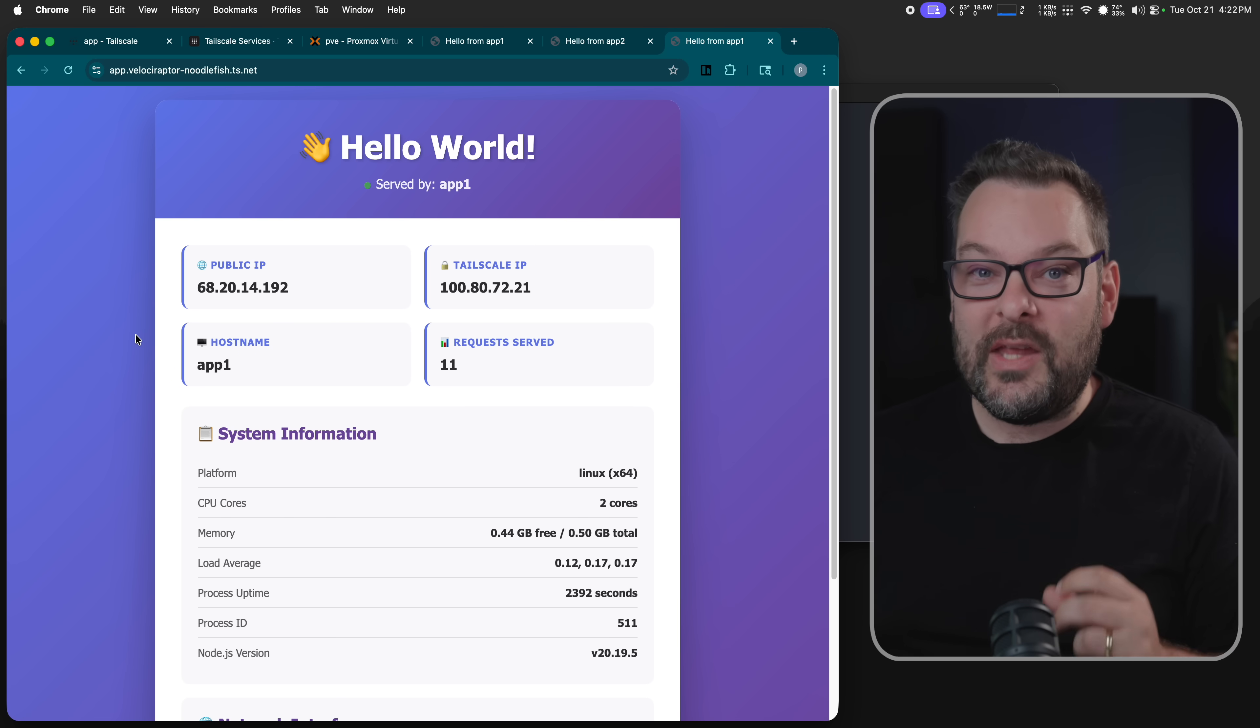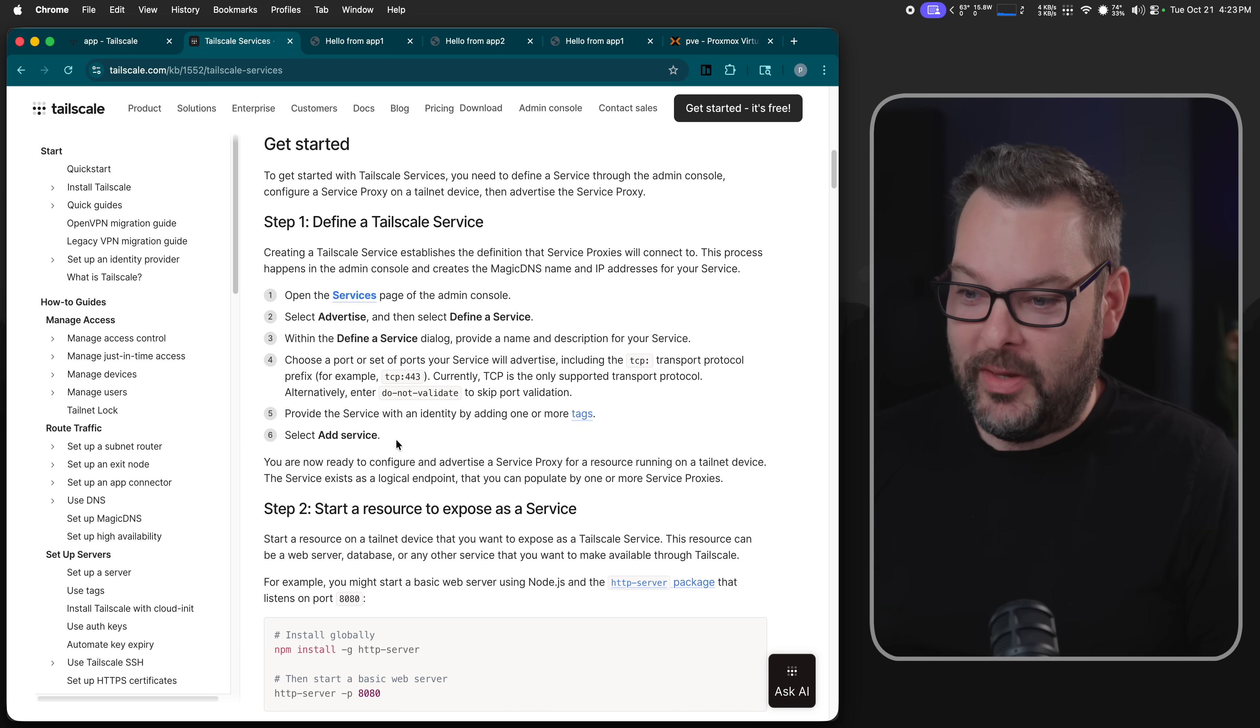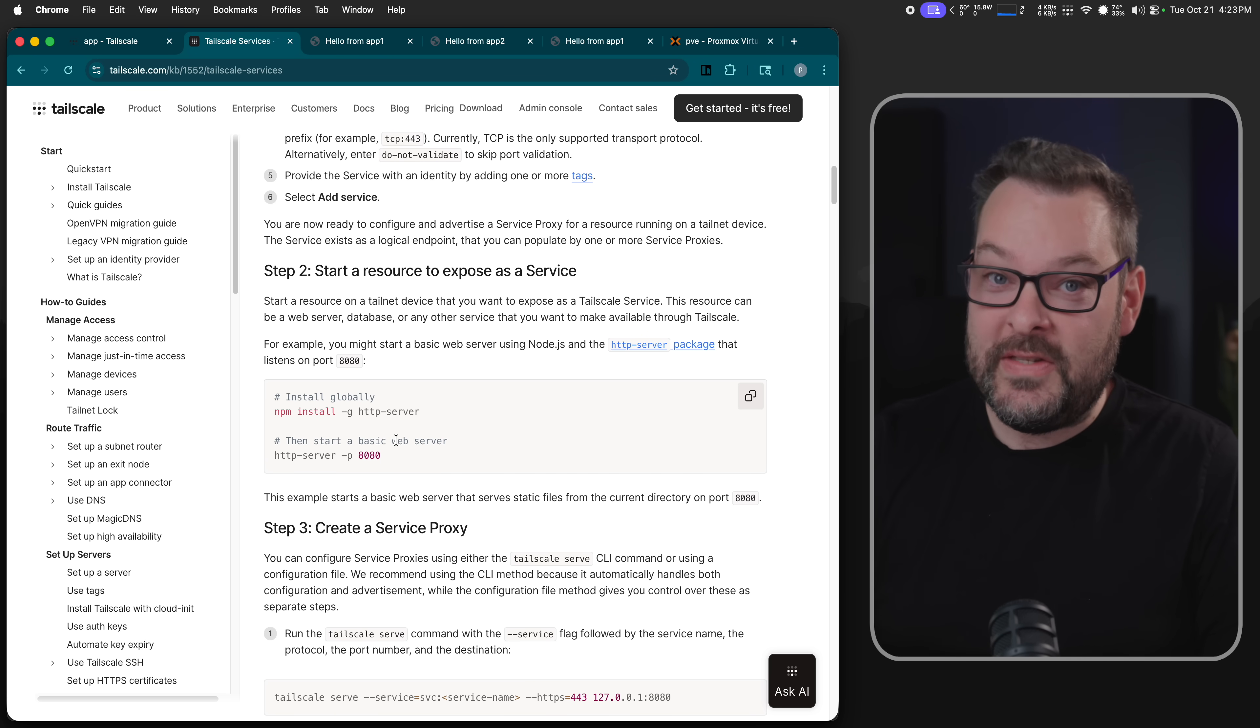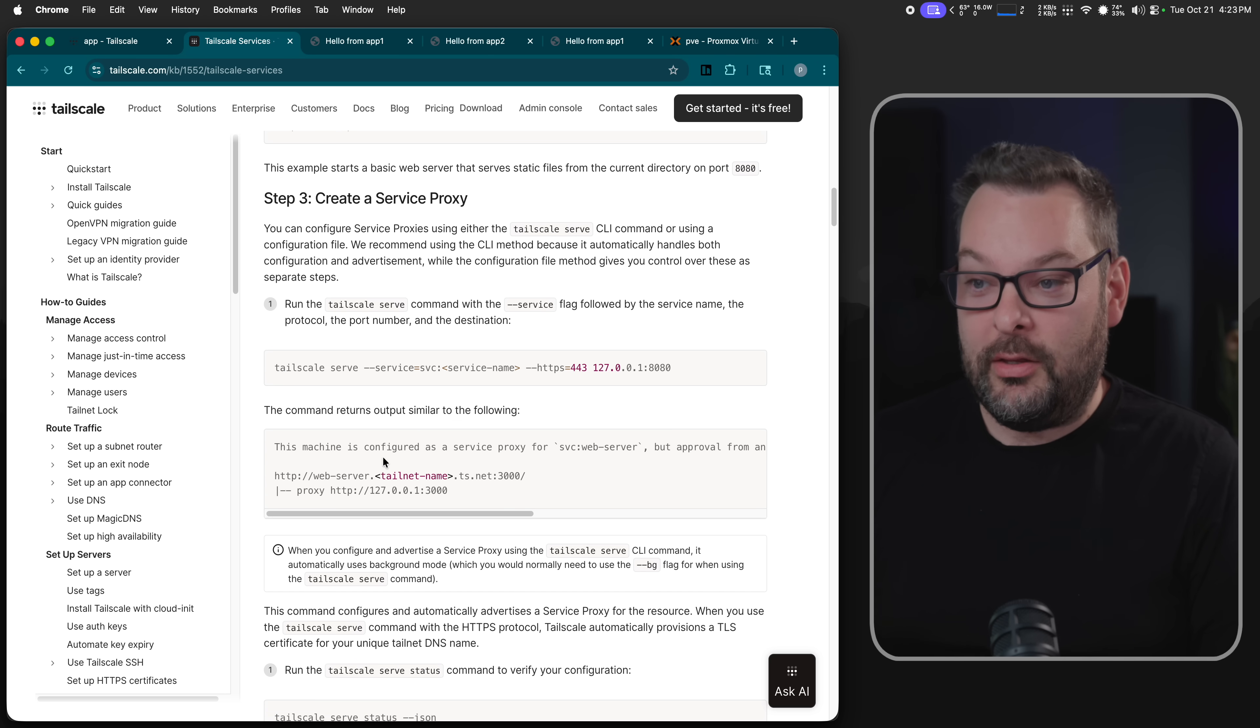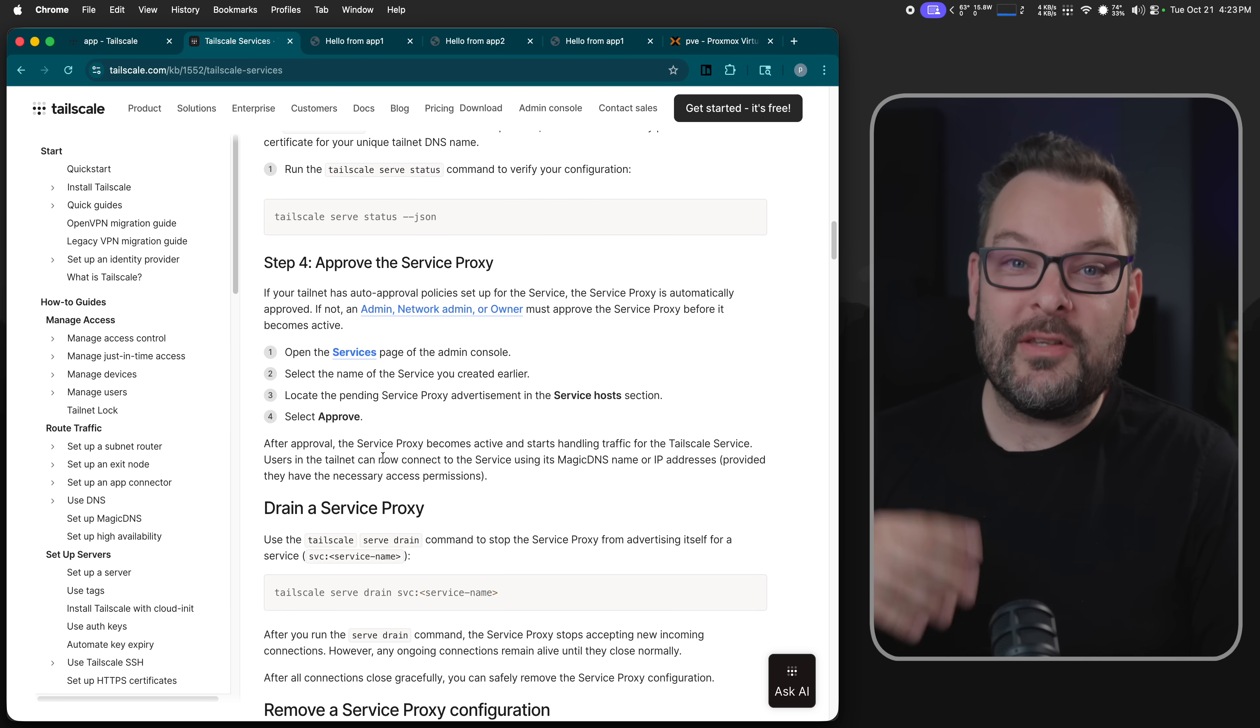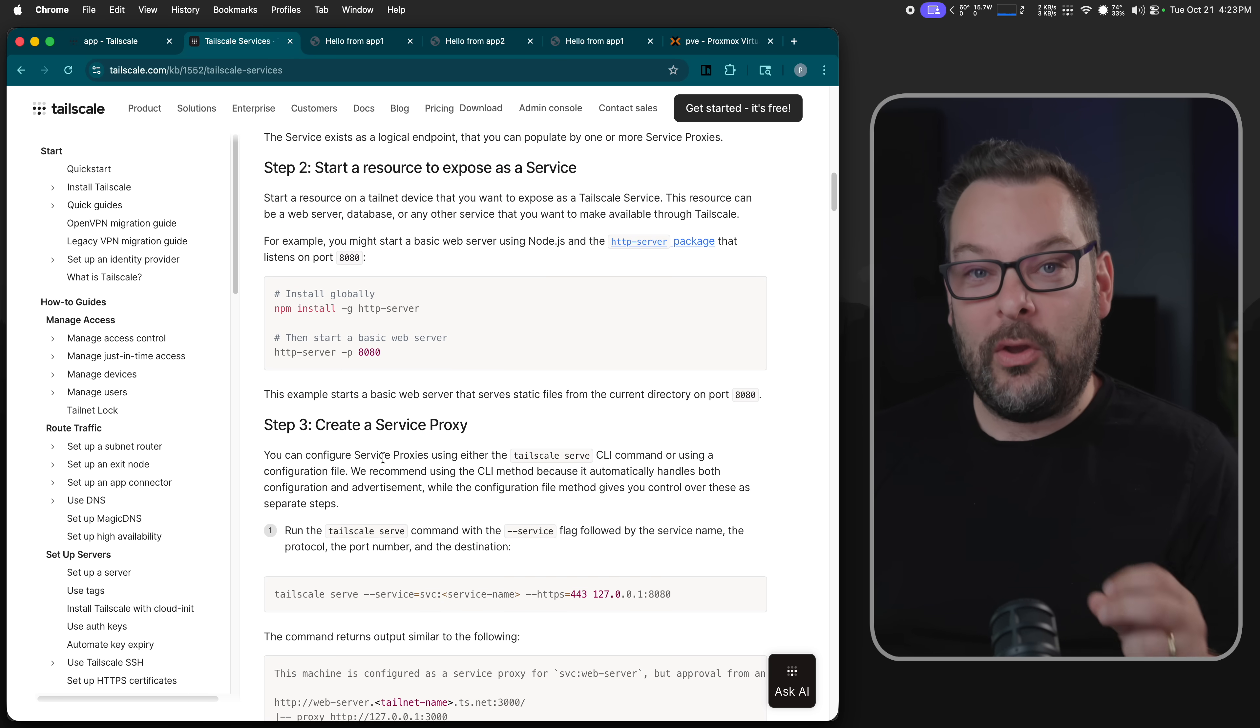If you want to set one up from scratch, let's do that real quick. Now, of course, everything that we're about to cover is documented here in the Tailscale knowledge base. And you can see in our example here we have a very simple way of setting up a basic HTTP server running on port 80. You then go through the Tailscale backend, create the service proxy using the tailscale serve commands on the node itself, and then you go to the Tailscale web interface and approve the connections.